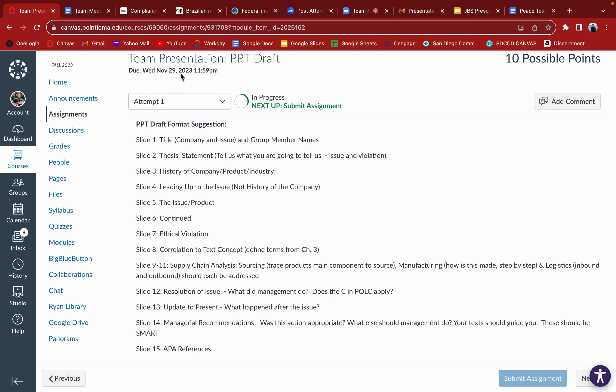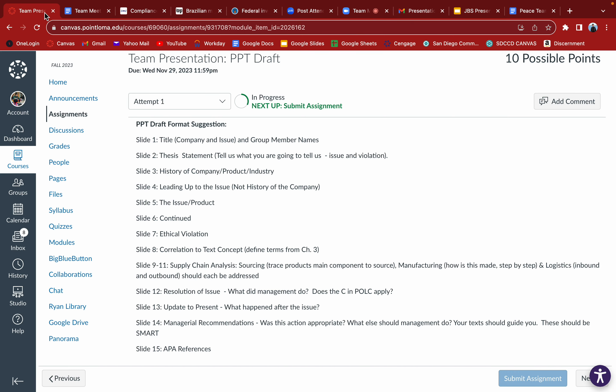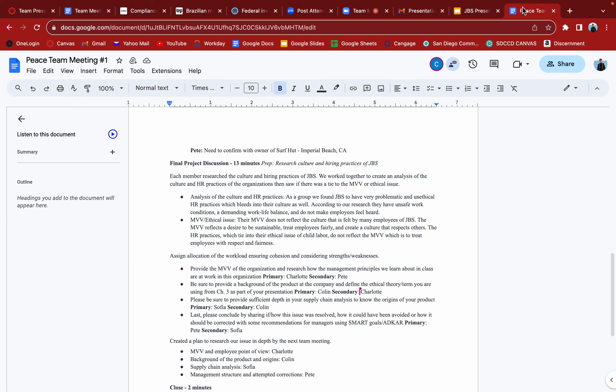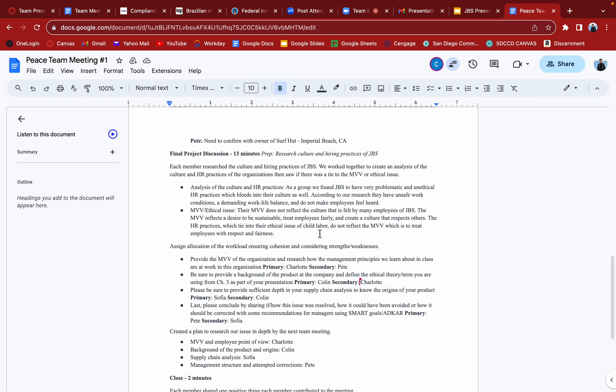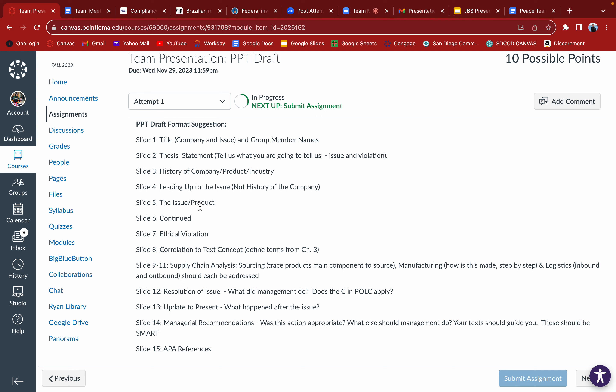Title and group members names, I don't think we need to assign someone to that. We'll give you credit for that. Thesis statement, should we have Sophia kind of take charge in that? Last week we assigned her supply chain research and the SMART, which is a different slide.